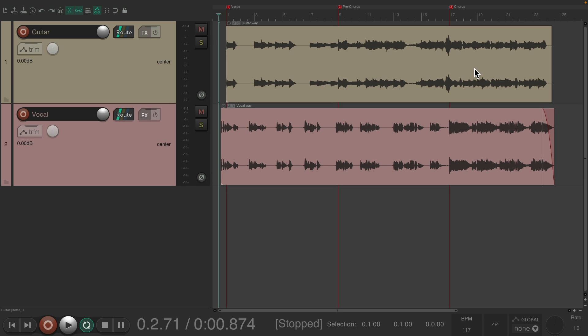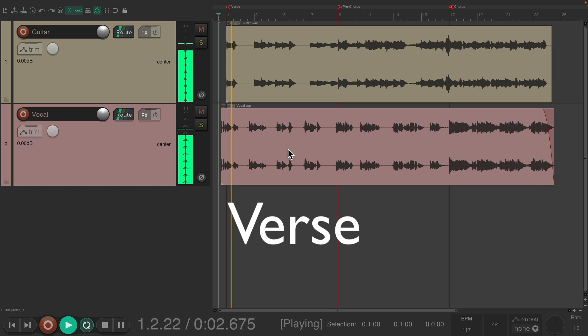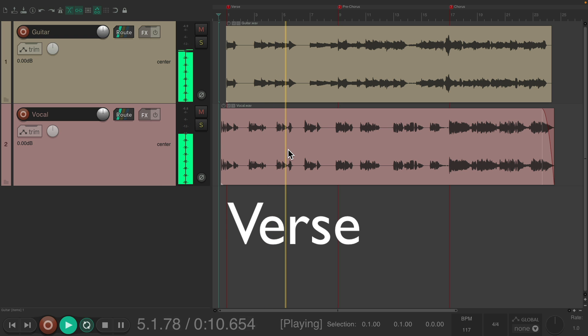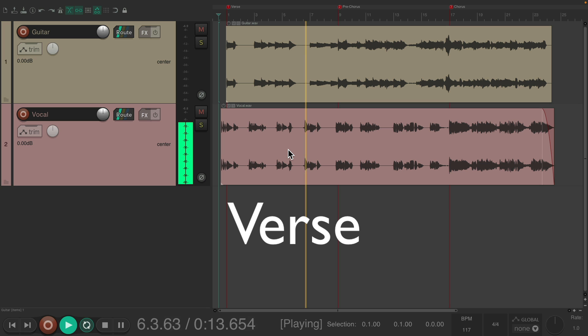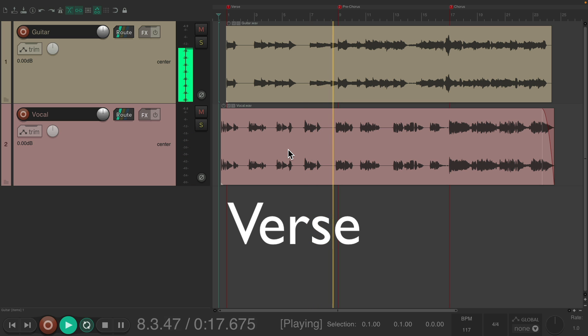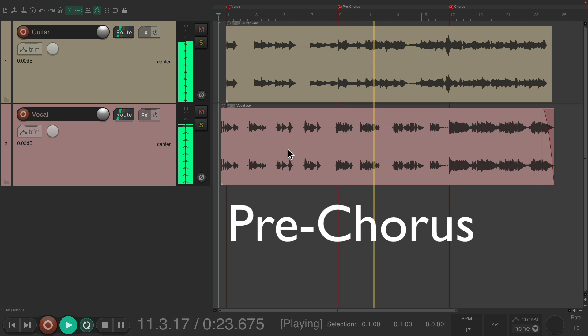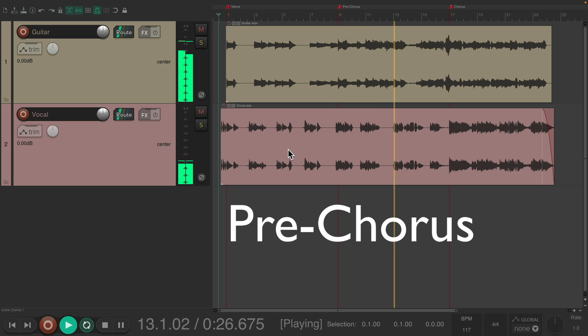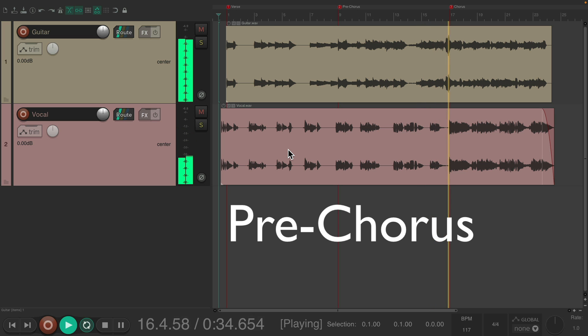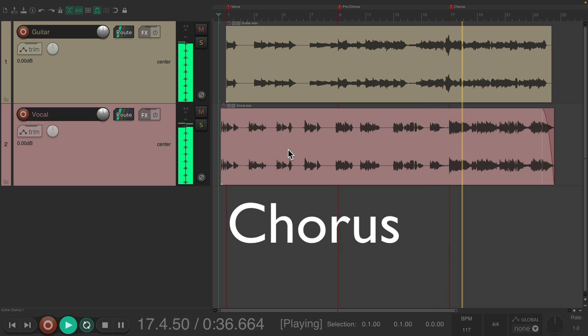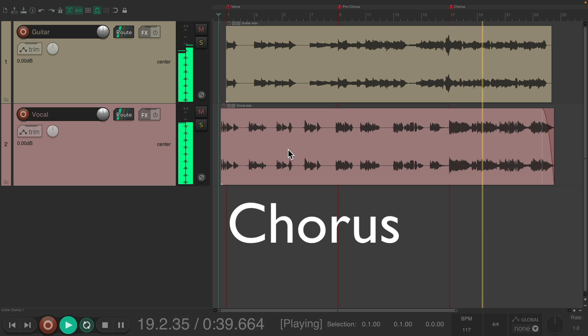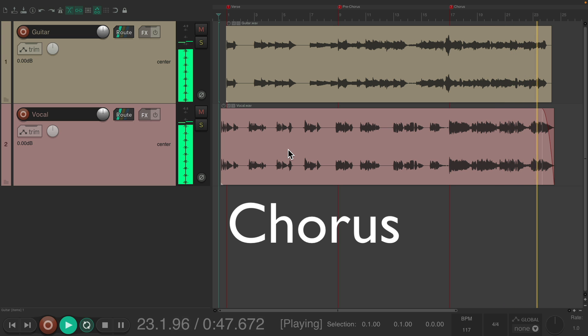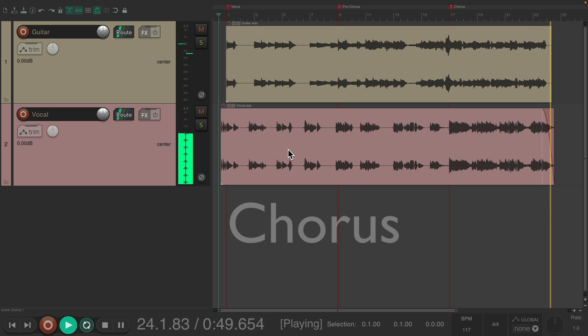So let's hear what we have. I was sent a guitar stem and a vocal stem. Let's hear it. [music plays: verse with vocals about analyzing and complicating things, pre-chorus about body language and tone, chorus about the weight of the world]